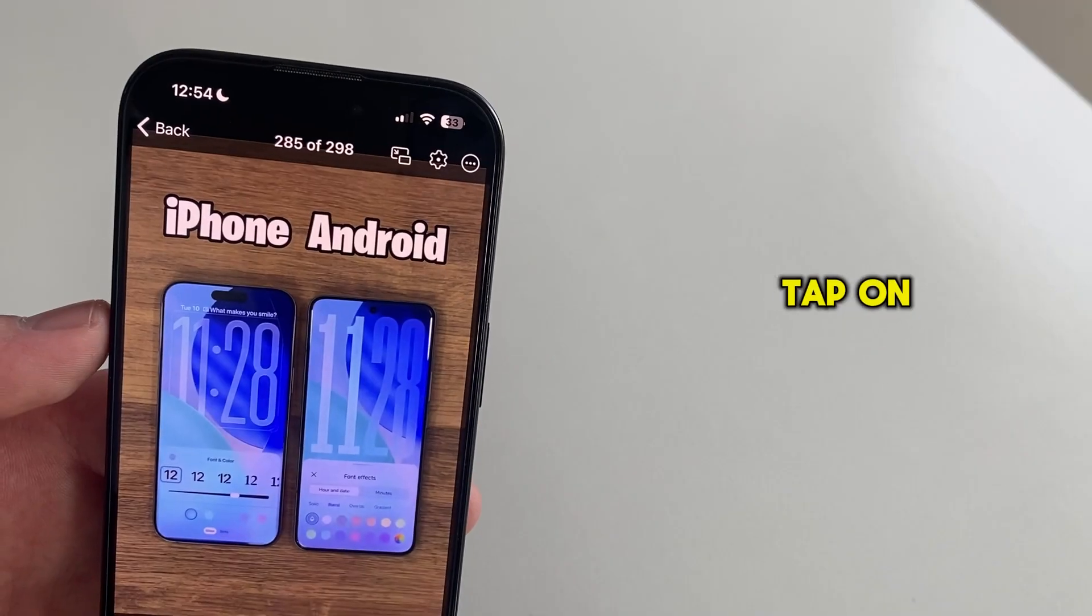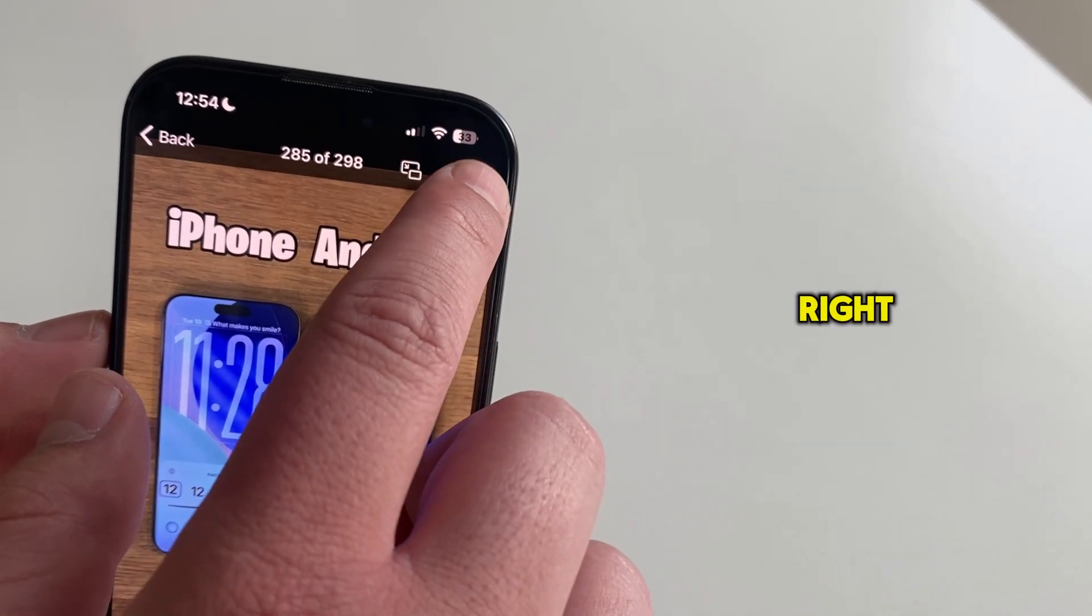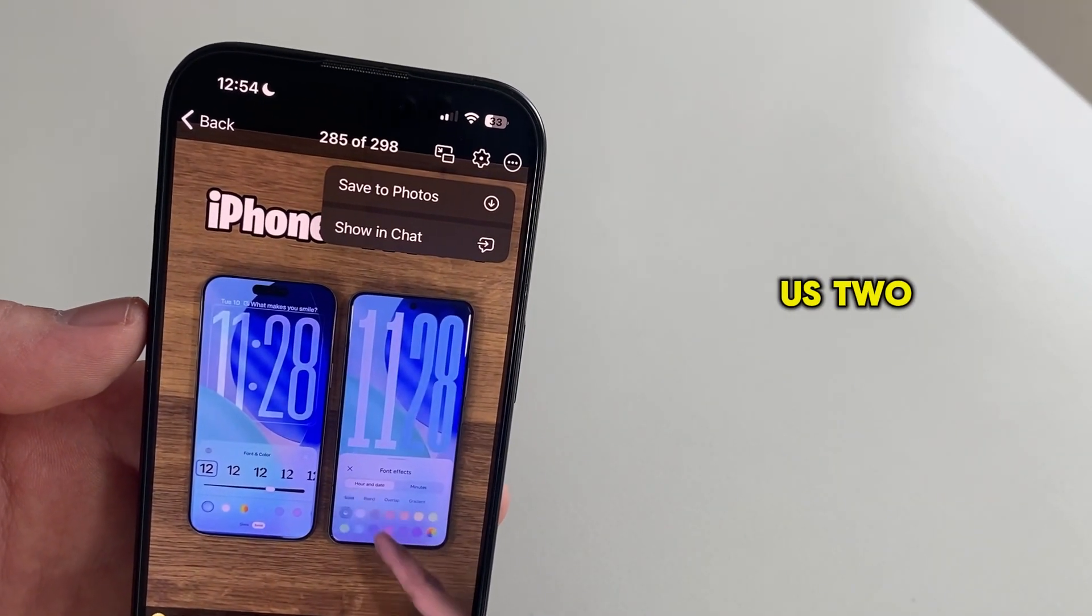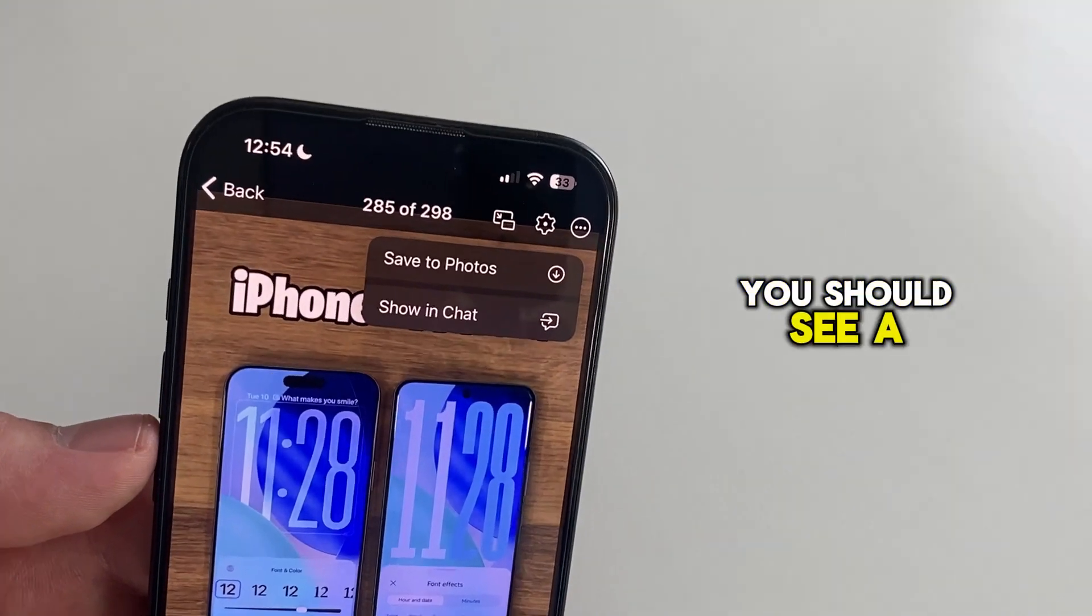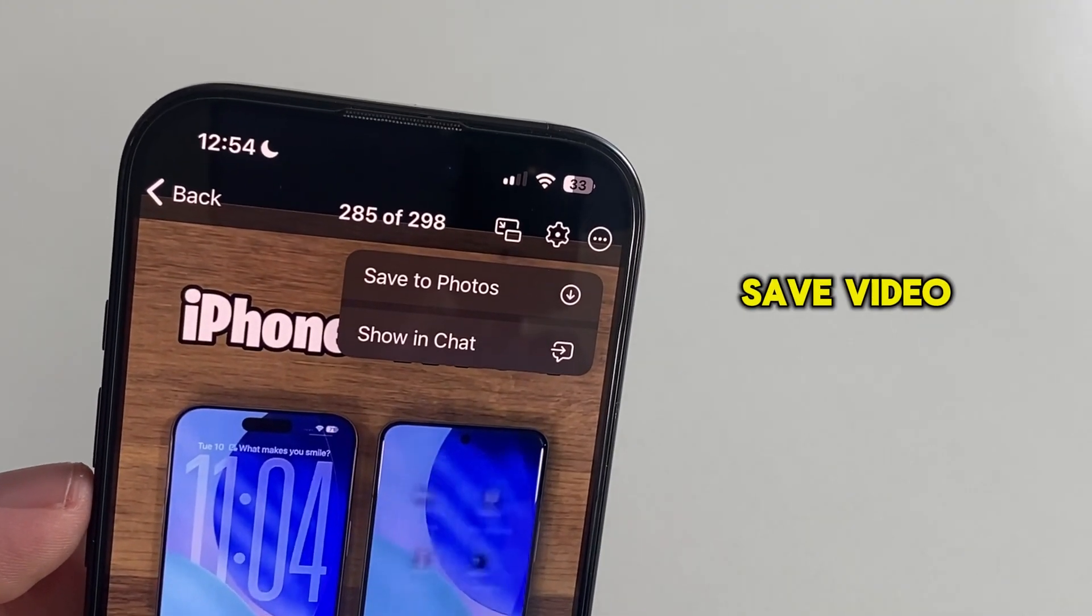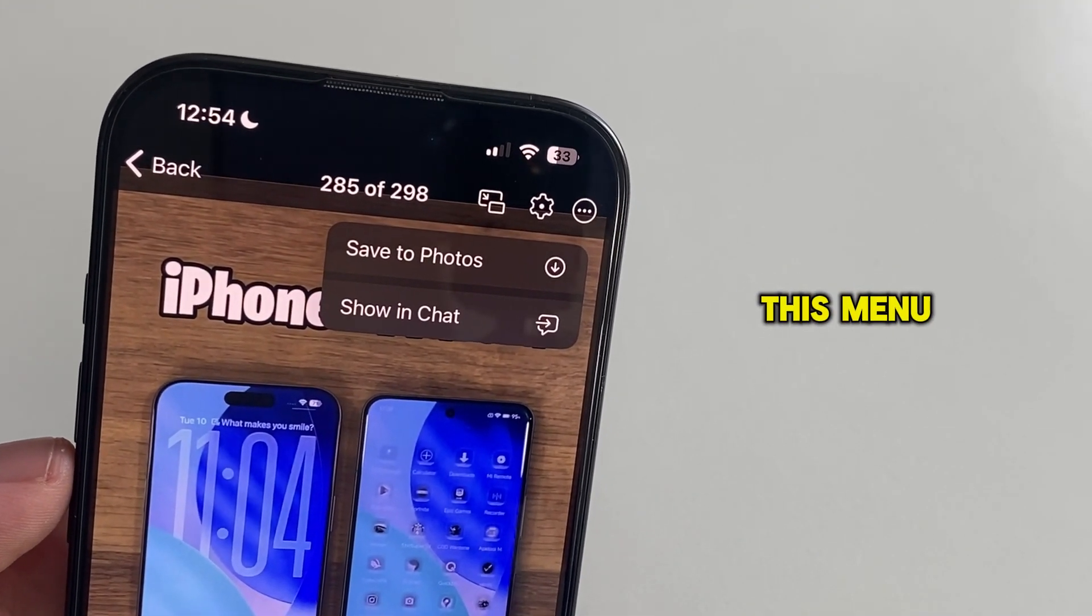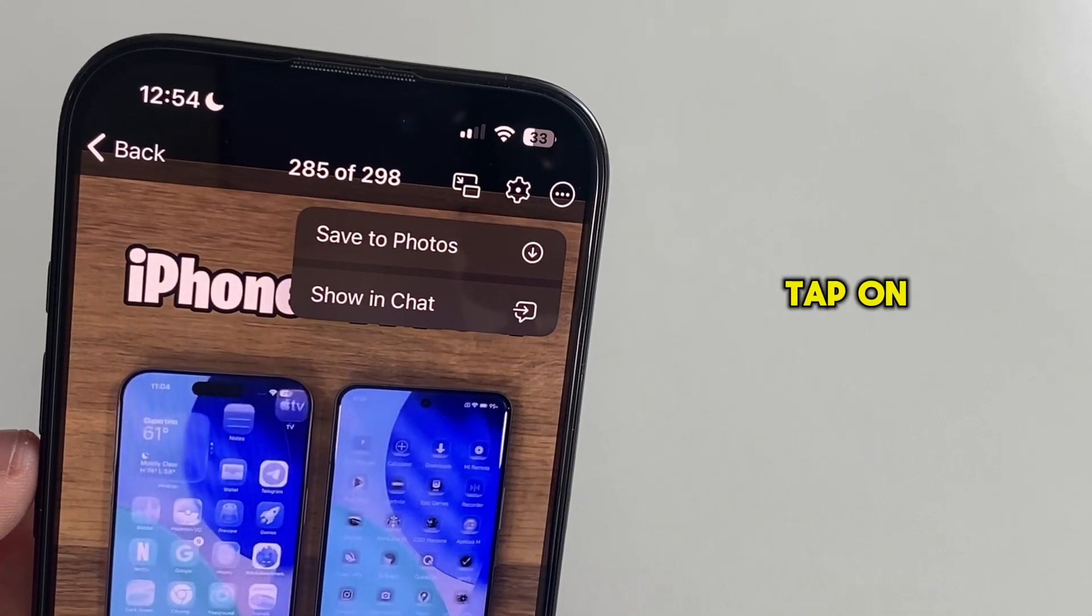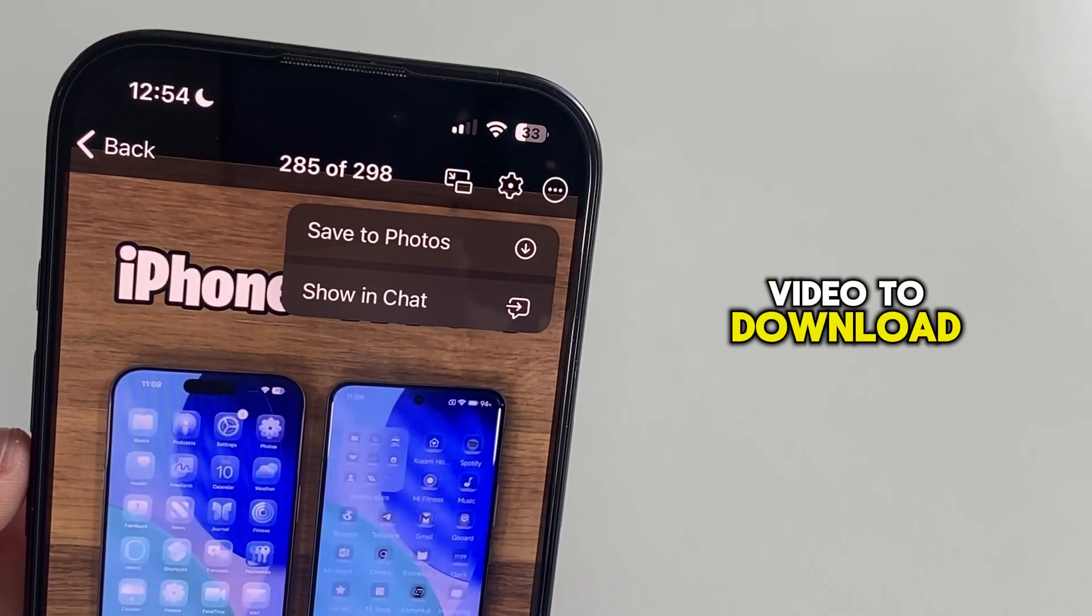Our job is to tap on the three dots at the top right, which will then show us two or three options. You should see a Save Video button in this menu, so if you do see it, tap on it and then wait for your video to download.